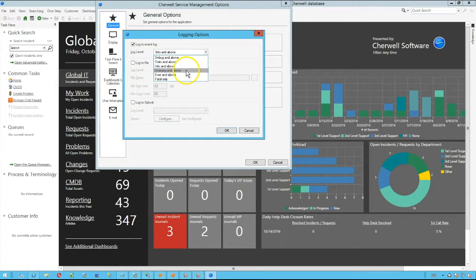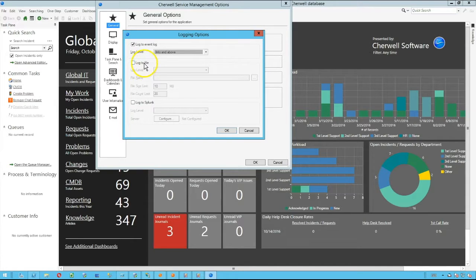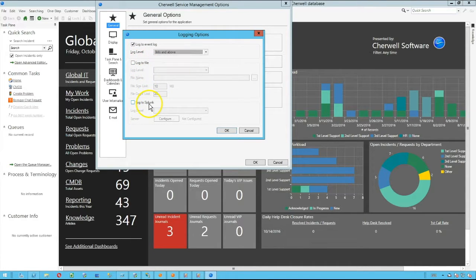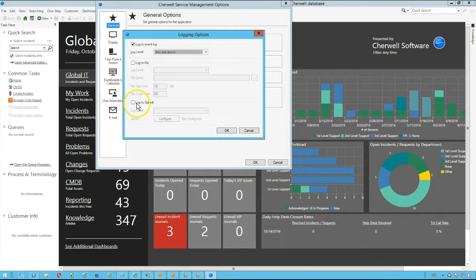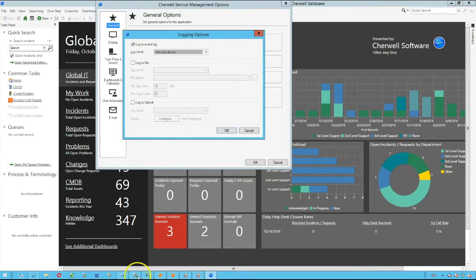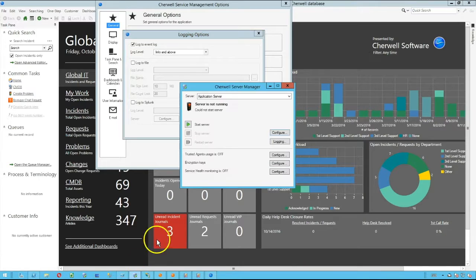But you do also have the options to log to a file, or if you use Splunk, you can use logging to Splunk for your individual workstation or you could log to Splunk for your application server logs as well.